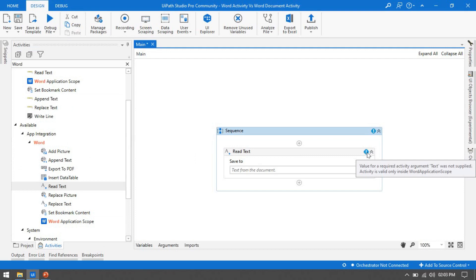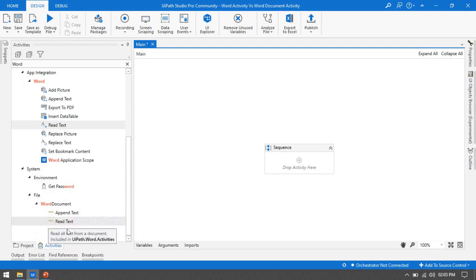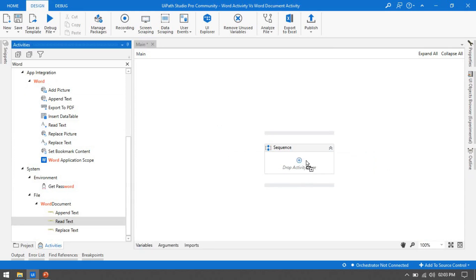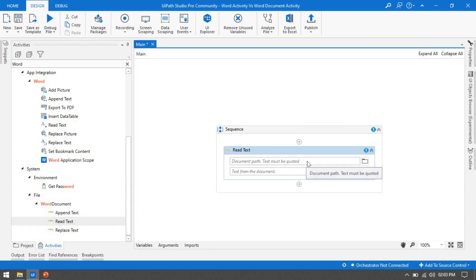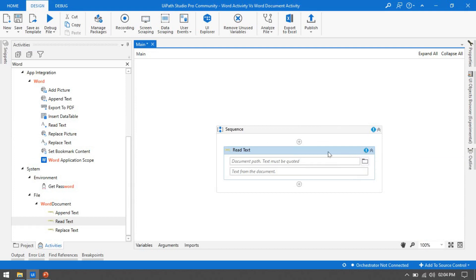So the Read Text activity from Word cannot be used separately. But if I use Read Text from Word Document, it can be used separately without Word Application Scope.